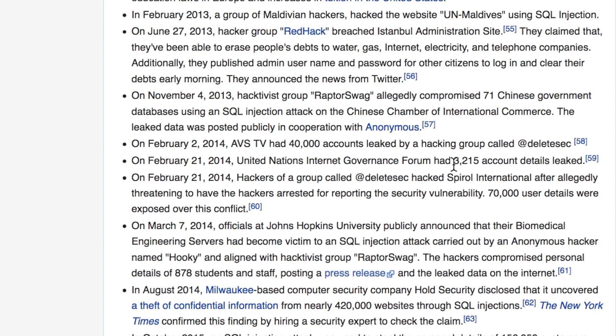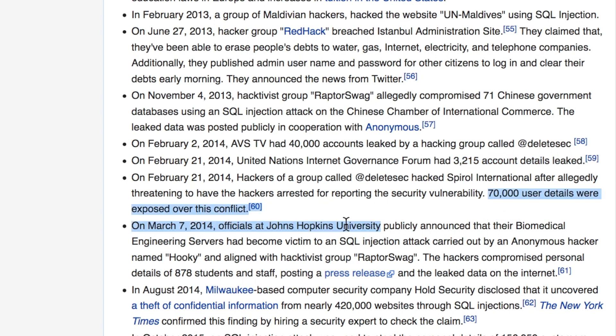An authentication bypass is not the only thing that attackers can achieve with a SQL injection vulnerability. They might also be able to retrieve data from the server that they should not be allowed to access. This is how most SQL injections in the wild are exploited.